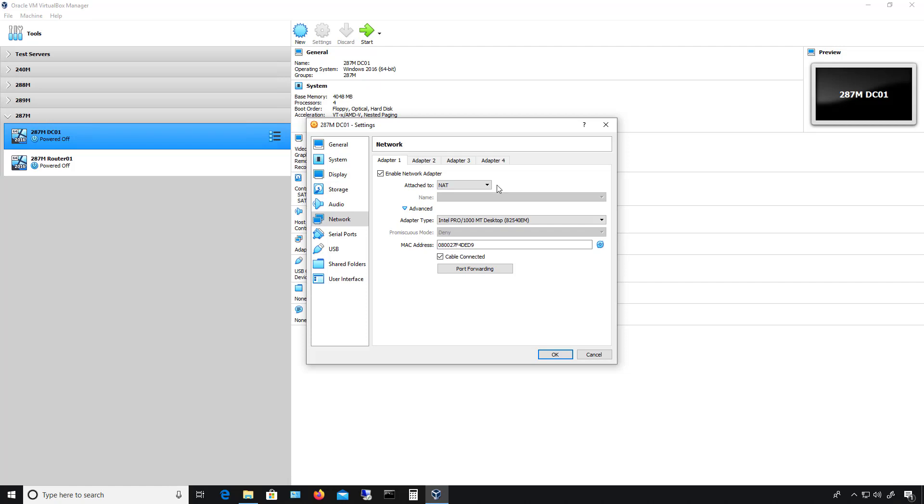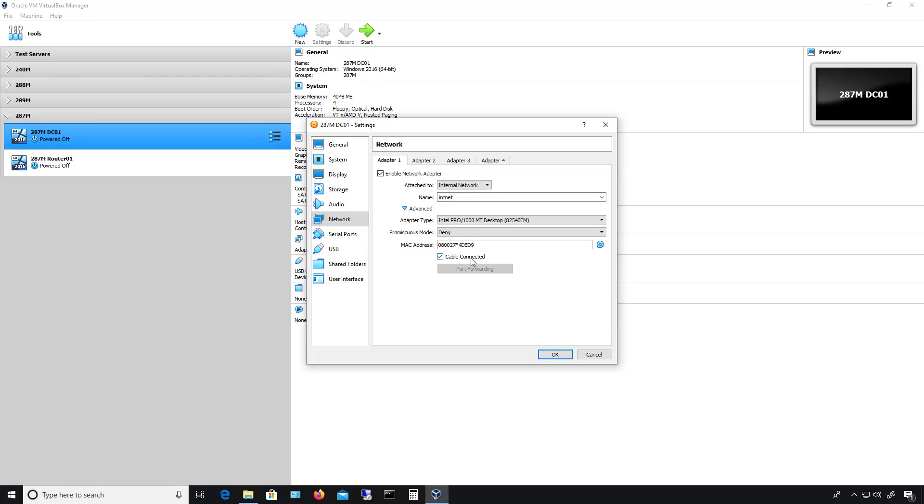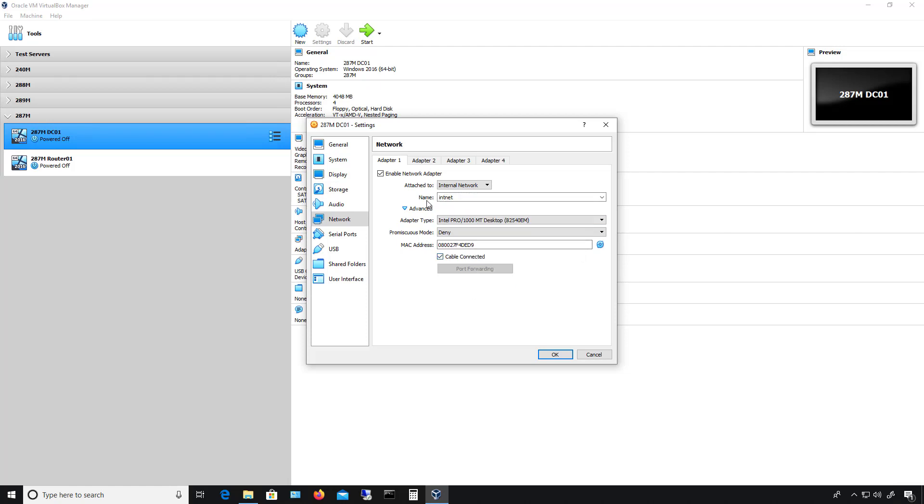However, if we want the virtual machines to just talk to each other, then we can hit the drop-down and choose the internal network. Now, we have the internal network, we want to make sure the cable is connected, but there's one other thing you also want to do, and that is the name.